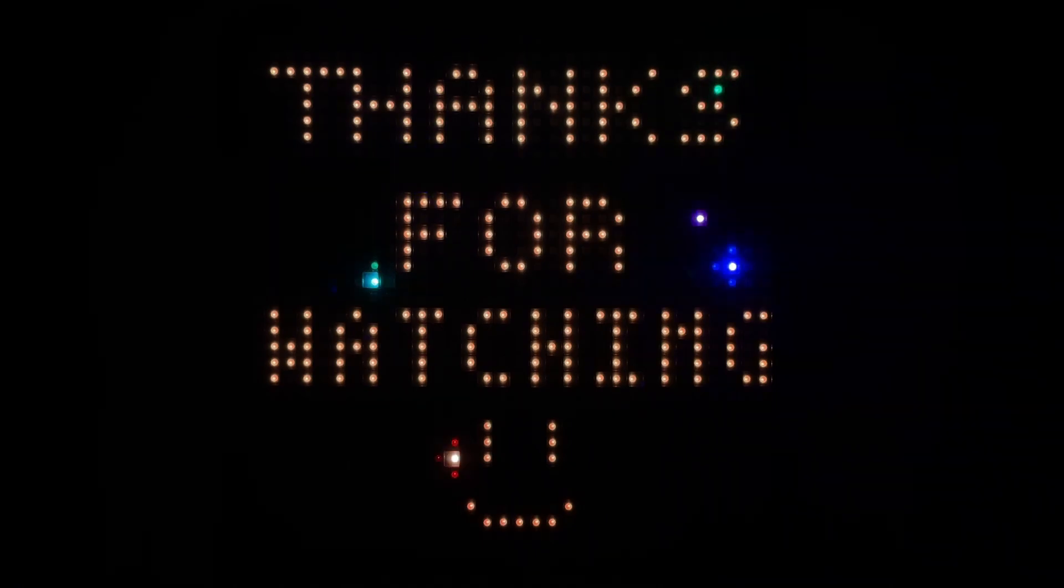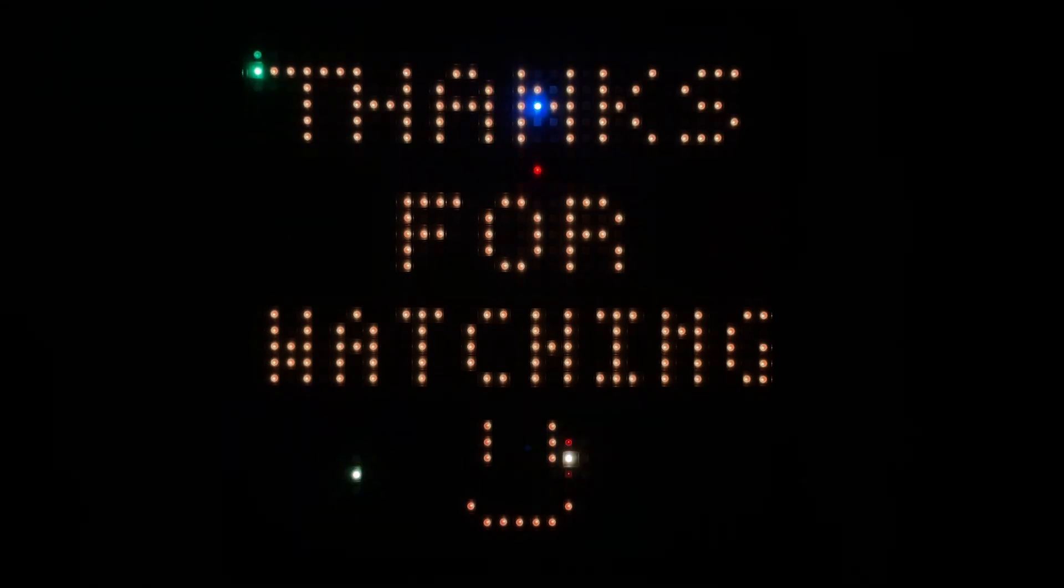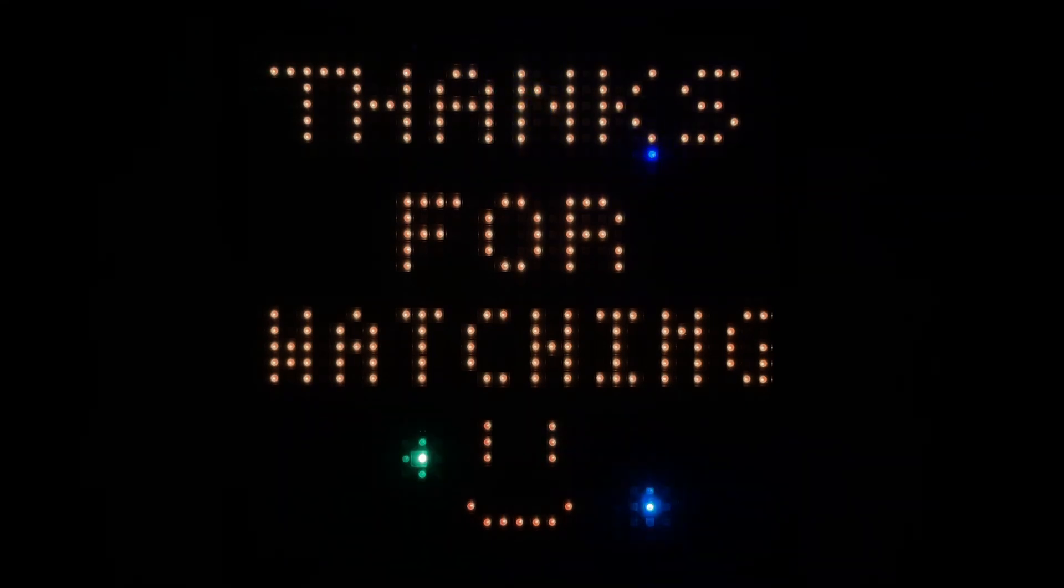If you found this video helpful, please leave a like or a comment and be sure to subscribe for more videos like this one.